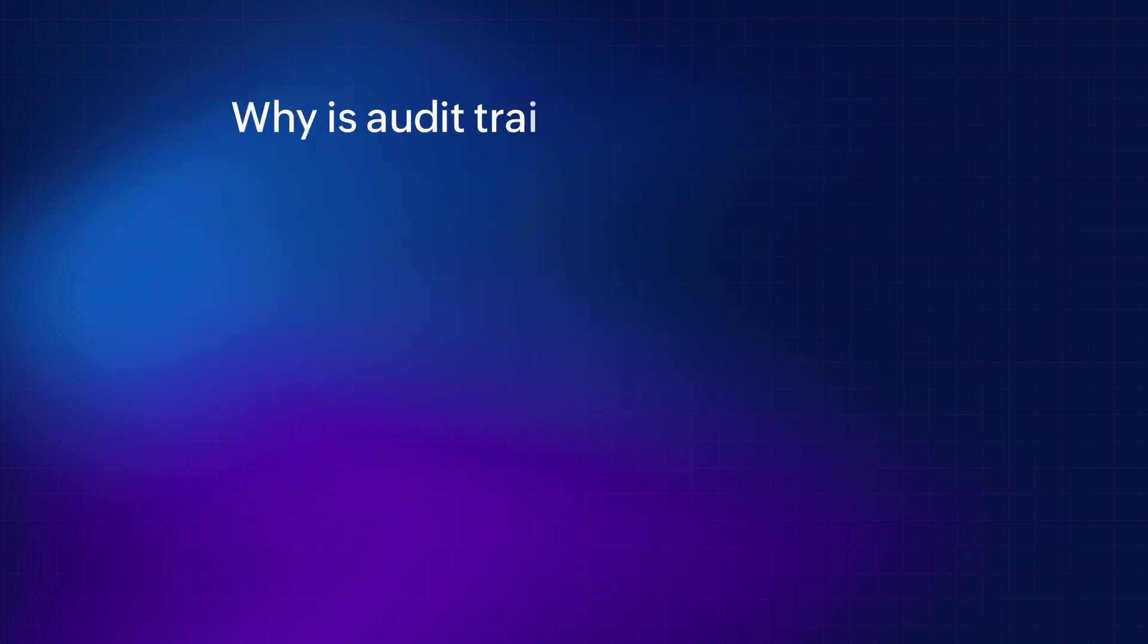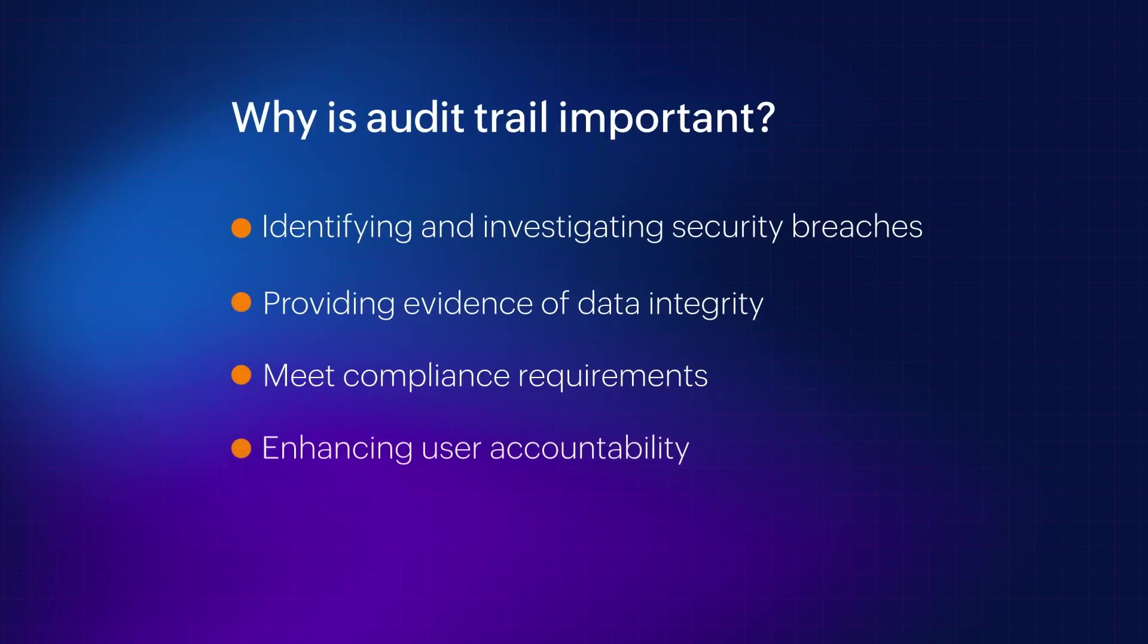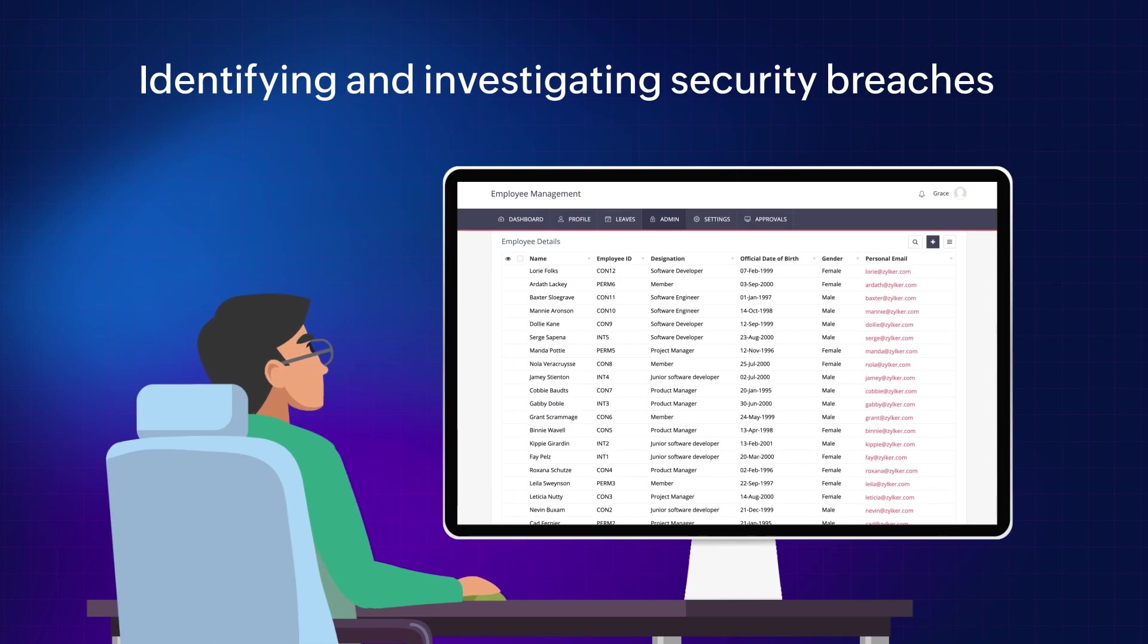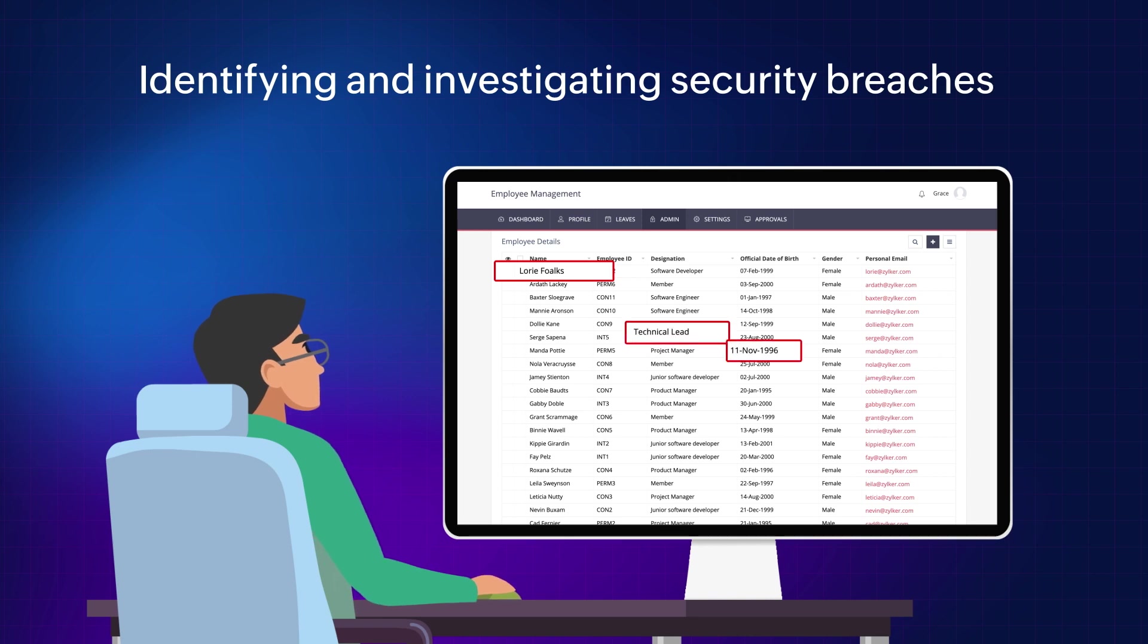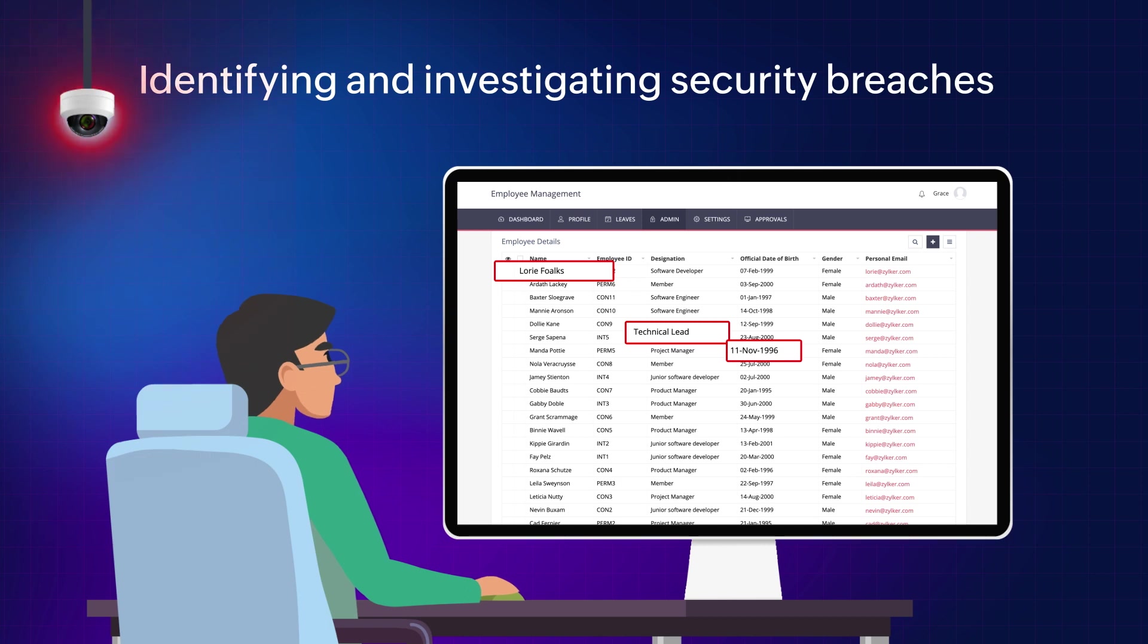Here are a few reasons why audit trail is important for your business. First, identifying and investigating security breaches. If a user makes unauthorized changes to data, the audit trail can help you track down the user and take corrective action.